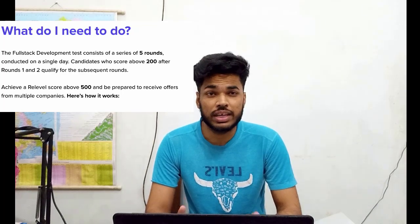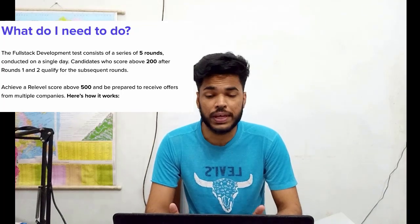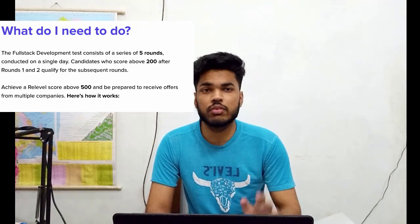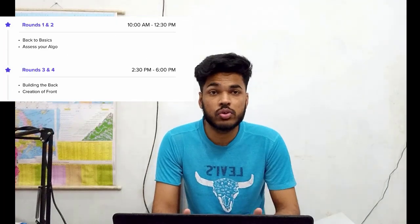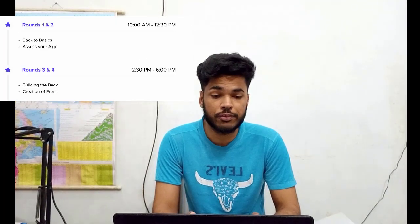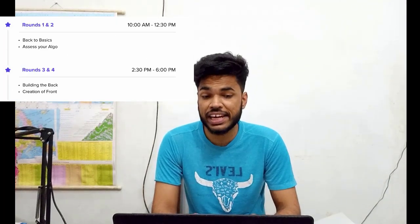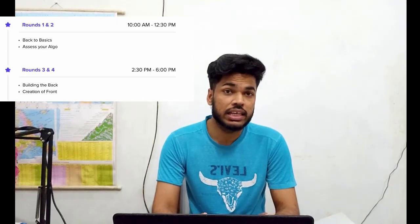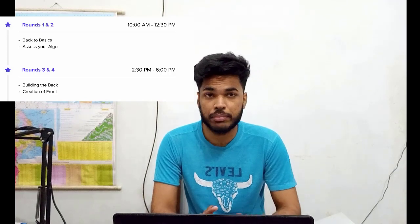Basically there would be five rounds in total. Round one and round two would be conducted from 10 a.m. till 12:30 p.m.